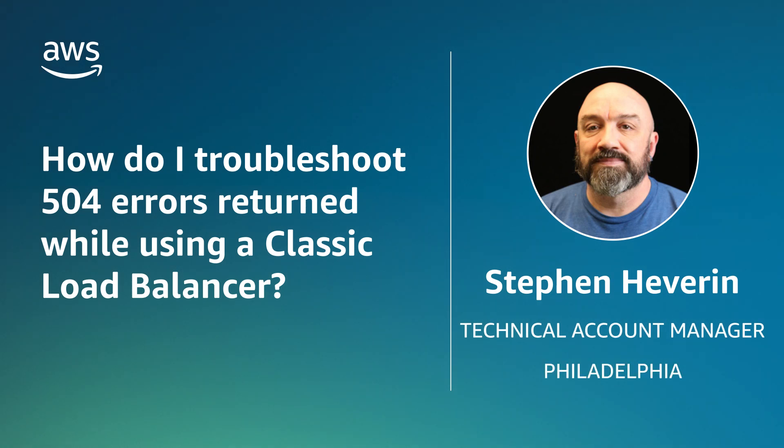Hello, I'm Steven, a Senior Technical Account Manager here at AWS, based out of Philadelphia, Pennsylvania.